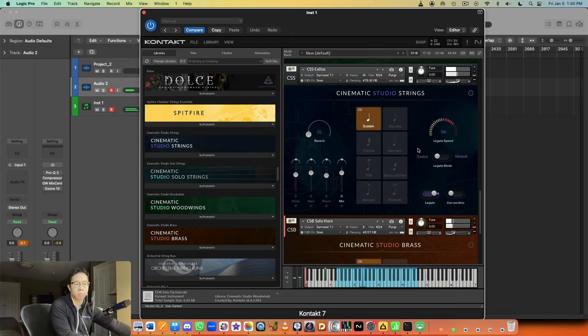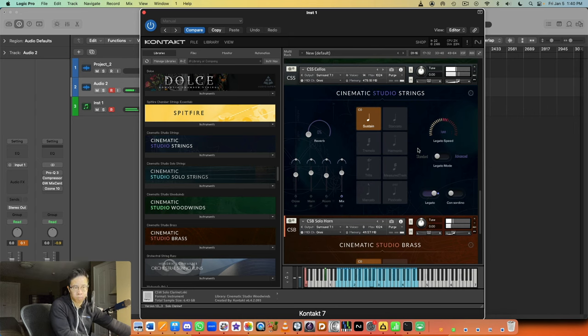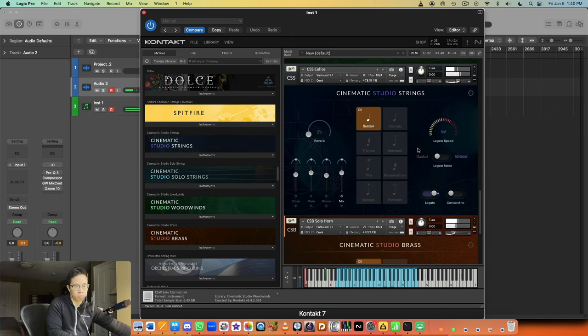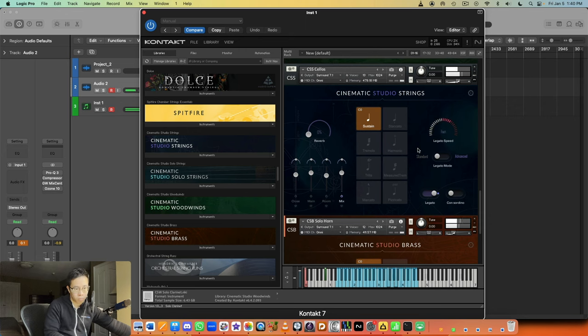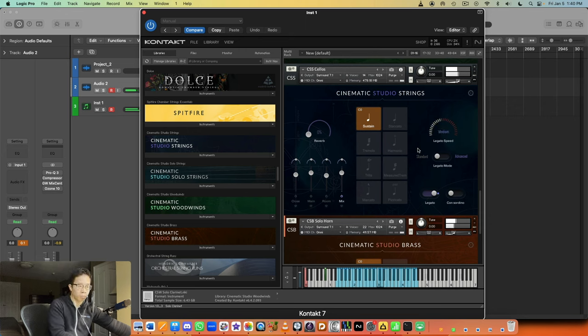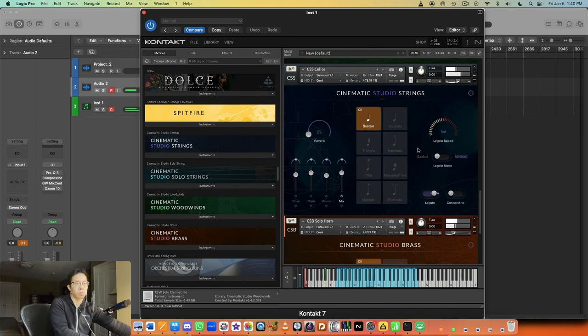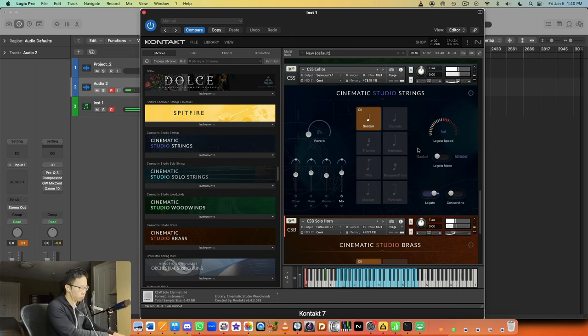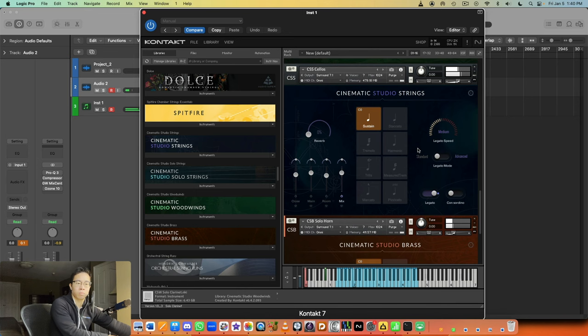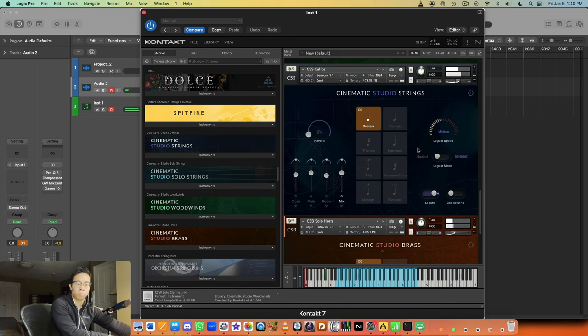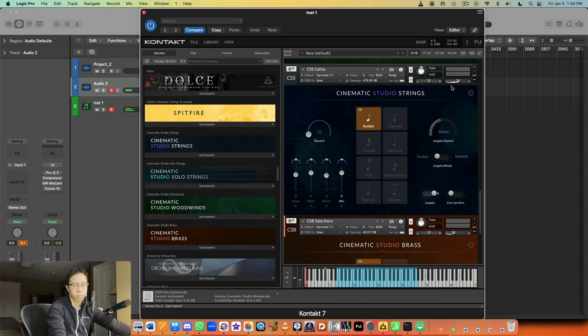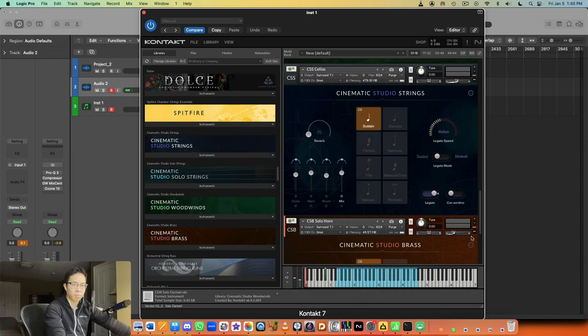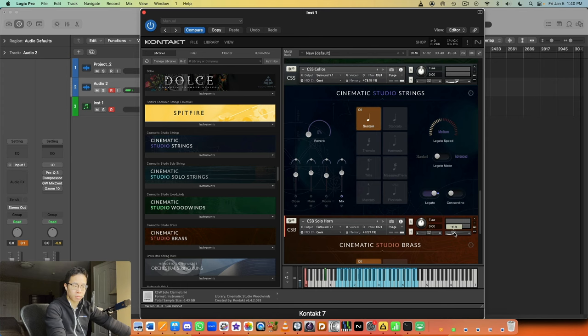[Musical demonstration] So let's maybe turn down the cellos a tad here and pull back up the French horn a little bit, see if that makes a difference. [Musical example continues]